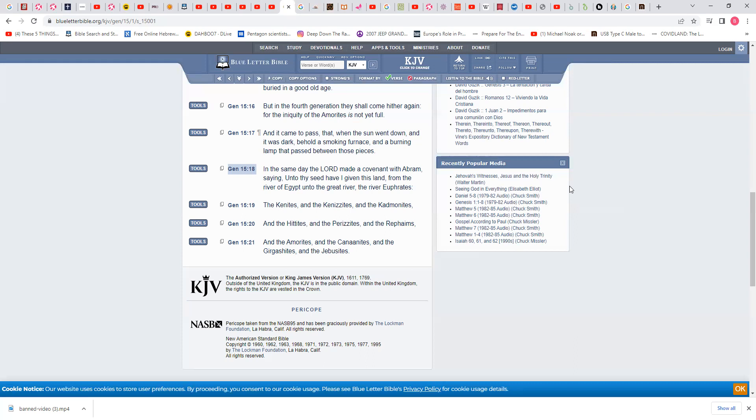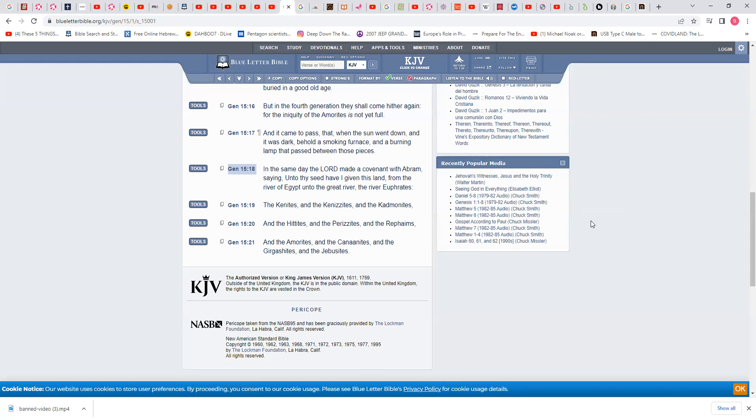This is from Genesis 15 verse 18. In the same day, Yehowah made a covenant, an agreement with Abraham, saying unto thy seed. Not talking about Ishmael, it's not talking about the six sons of Keturah. It's talking about Isaac's seed. Isaac, and from Isaac Jacob, not Esau. And from Jacob's loins was the Israelites, the twelve tribes.